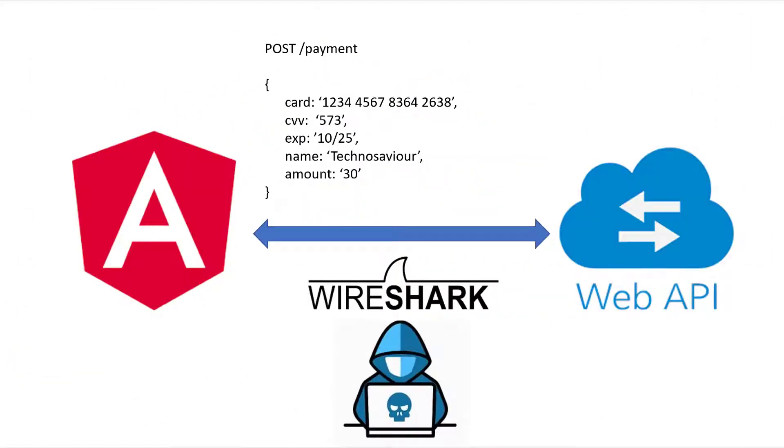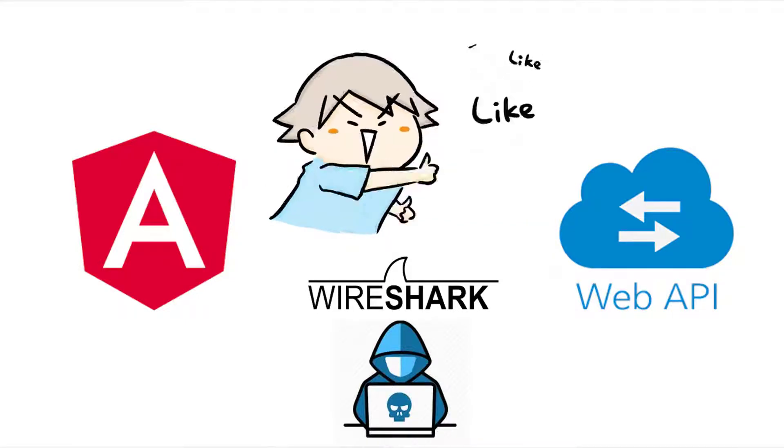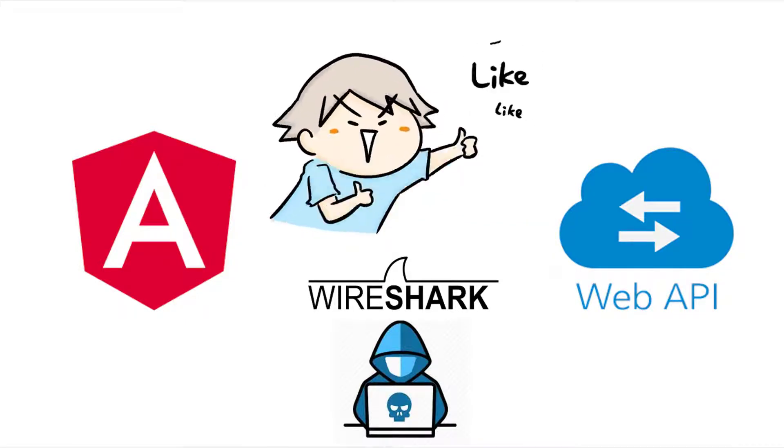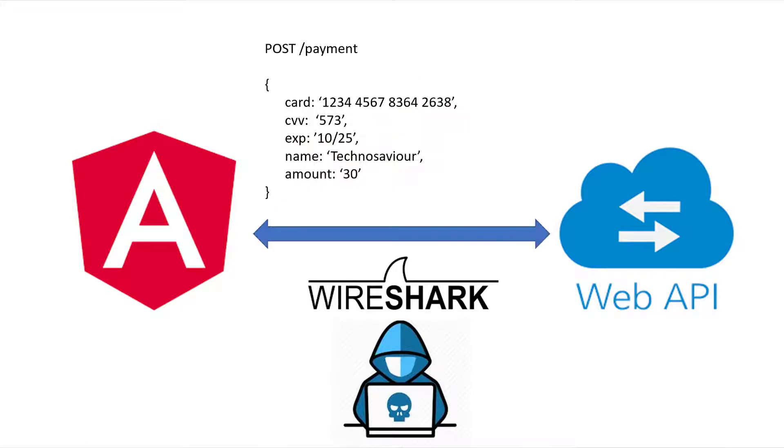Before starting, if you like our videos please hit the like button. So why do we need it in the first place? Not the like button, but why do we need RSA in the first place?